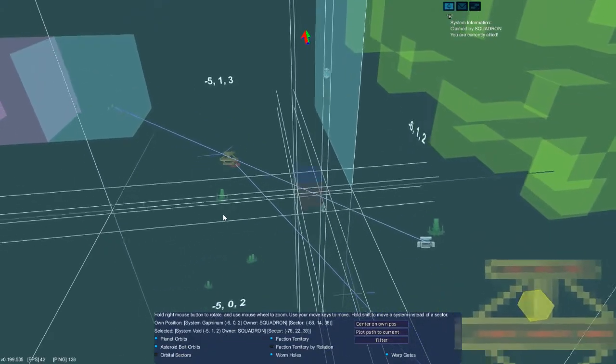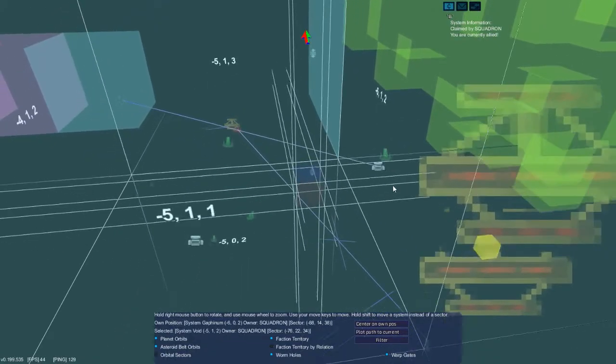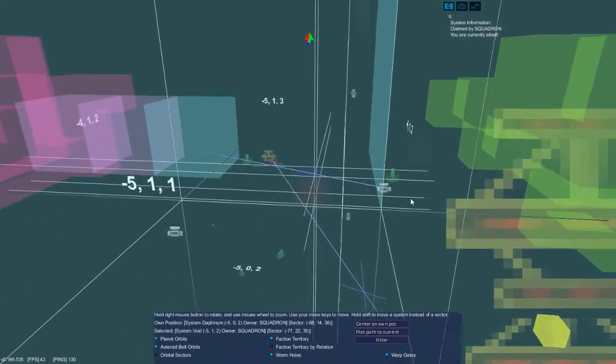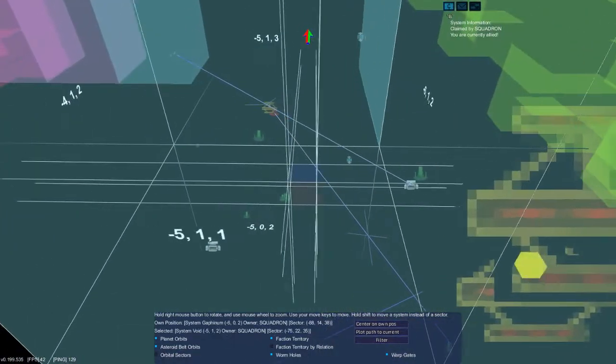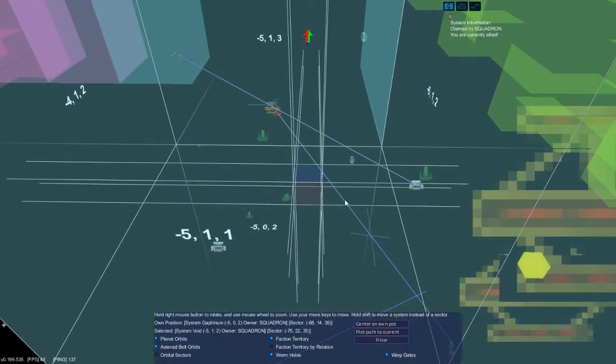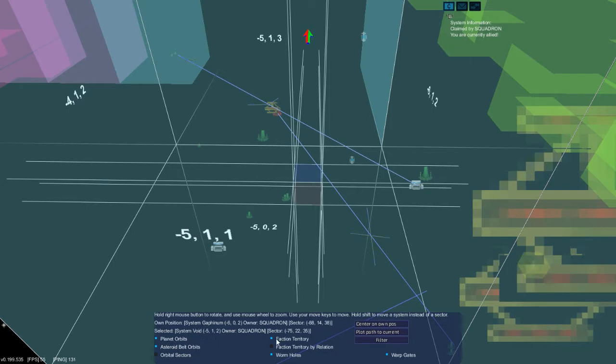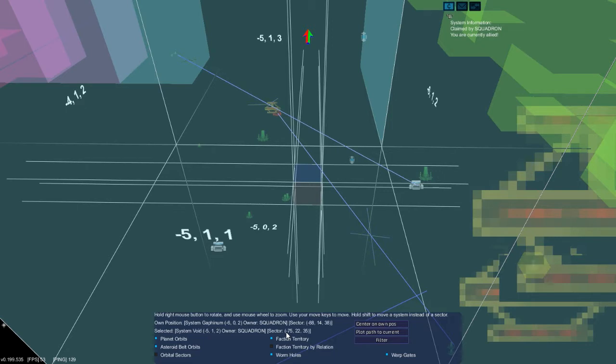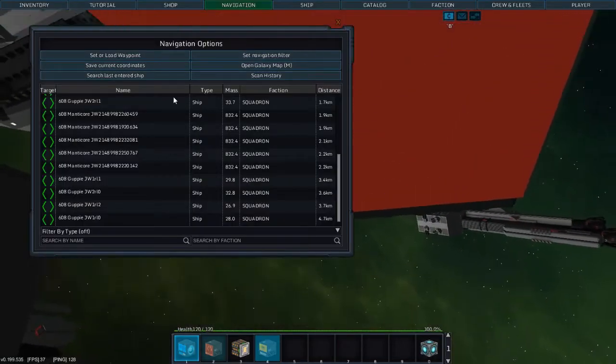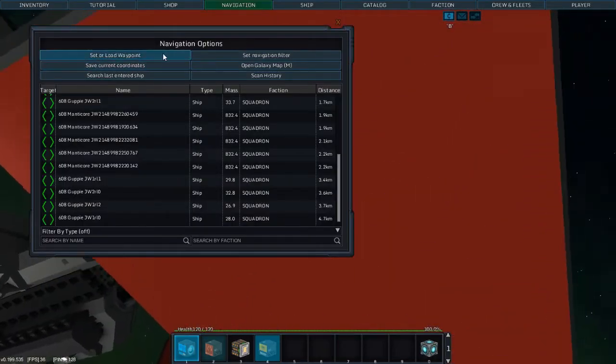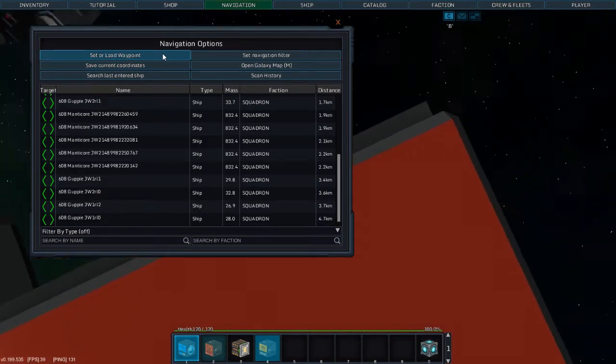There's one of my fleet rendezvous points. So we want to go here. Oh, I even have pen and paper here. We are selected systems void. Squadron is the owner of it. The sector is what we want. It's negative 75, 22, 35. Alright, so we're going to go ahead and jump to, let's see.